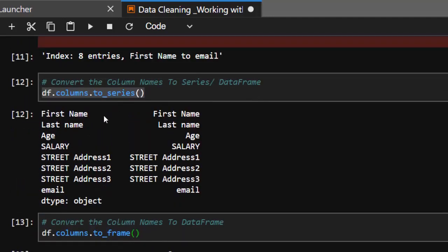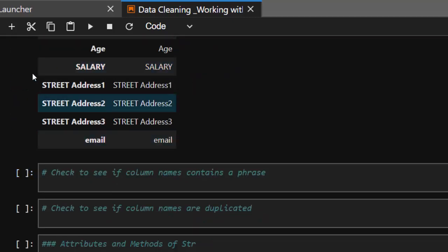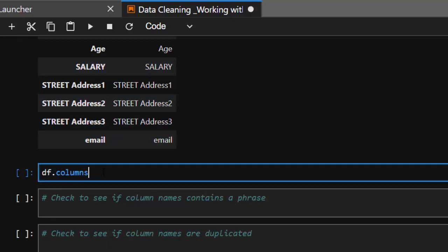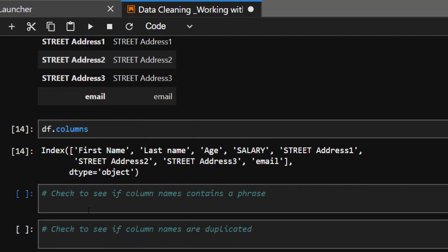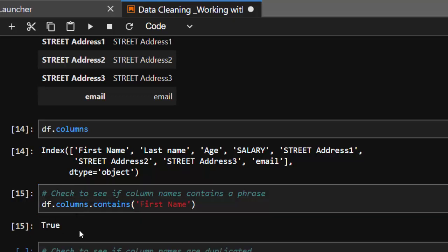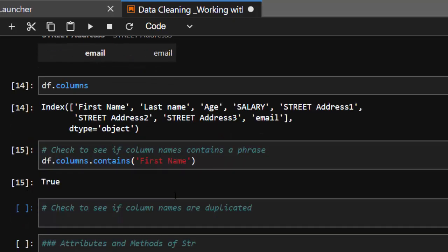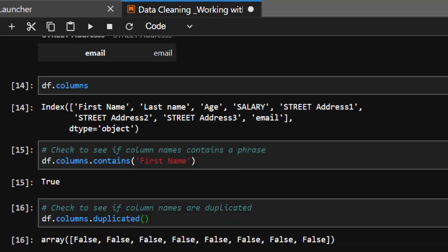That's a series and this is a DataFrame. Another method: you can check if your columns contain a particular phrase. One way is to use .contains — for example, df.columns.str.contains('first name'). It returns True, meaning it has 'first name'. In case you want to check if there are duplicated column names, you can do df.columns.duplicated(), which gives you a boolean list — False for each means no duplicates.